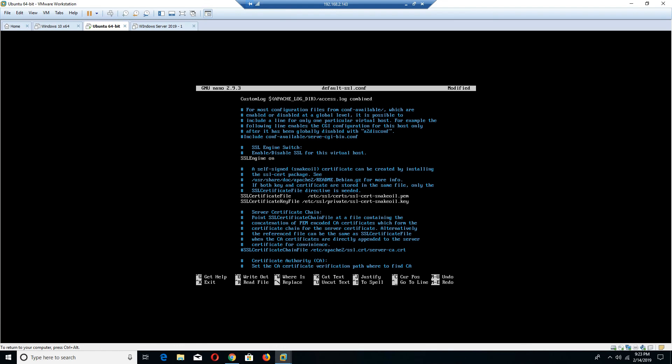So when you install and configure HTTPS, you would definitely want to make sure you point your keys to this particular directory or you make those changes. Again, the snake oil key is definitely not recommended for production, but it is available out of the box when you install the Apache. So it's one of those certificates that comes built in with Apache. It does encrypt your connection if you want to test it and use it, but you definitely don't want to use it for production.